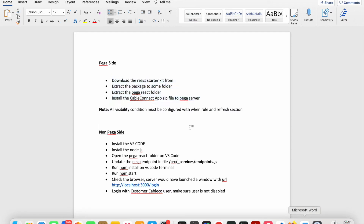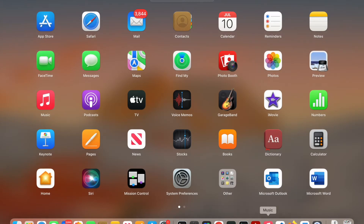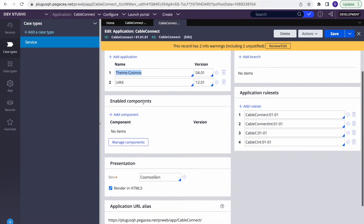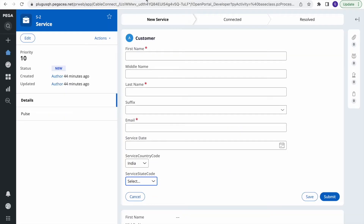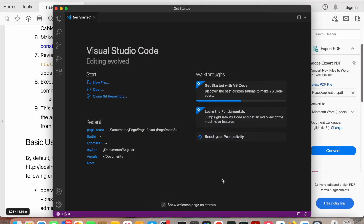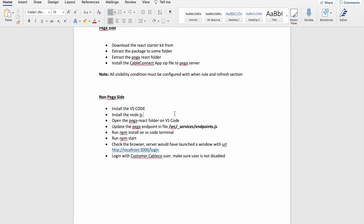We've downloaded, extracted, and installed the Cable Connect ZIP. In Cable Connect, Pega uses its UI kit, but you can upgrade it — I've done that in this application so you get a better view. You can update your application's built-on application and then update the Cosmos skin. On the non-Pega side, first install VS Code, then install Node.js, which we need to run our npm commands.